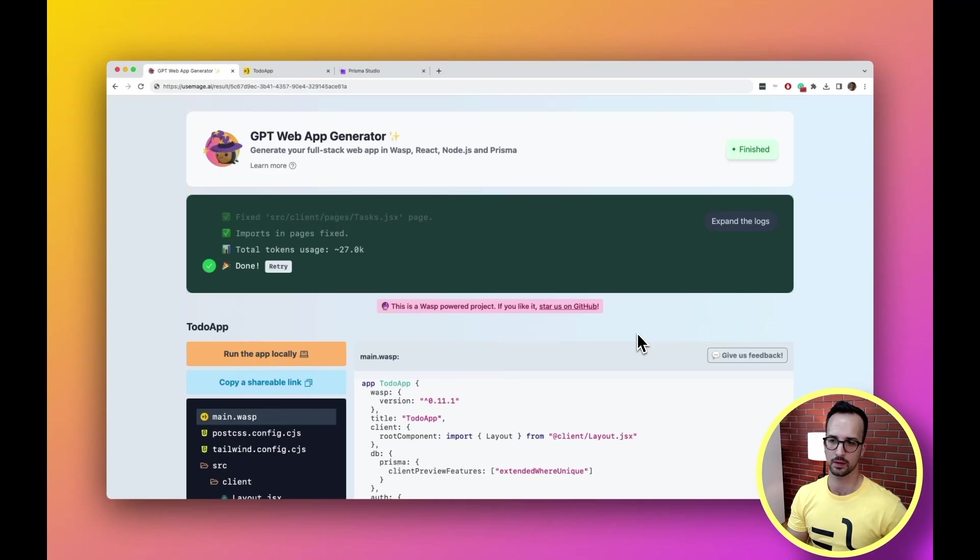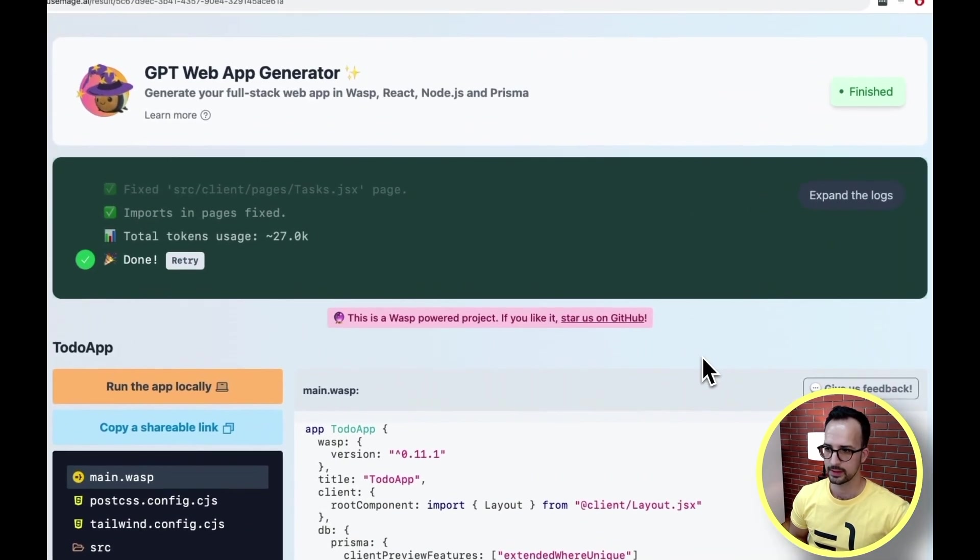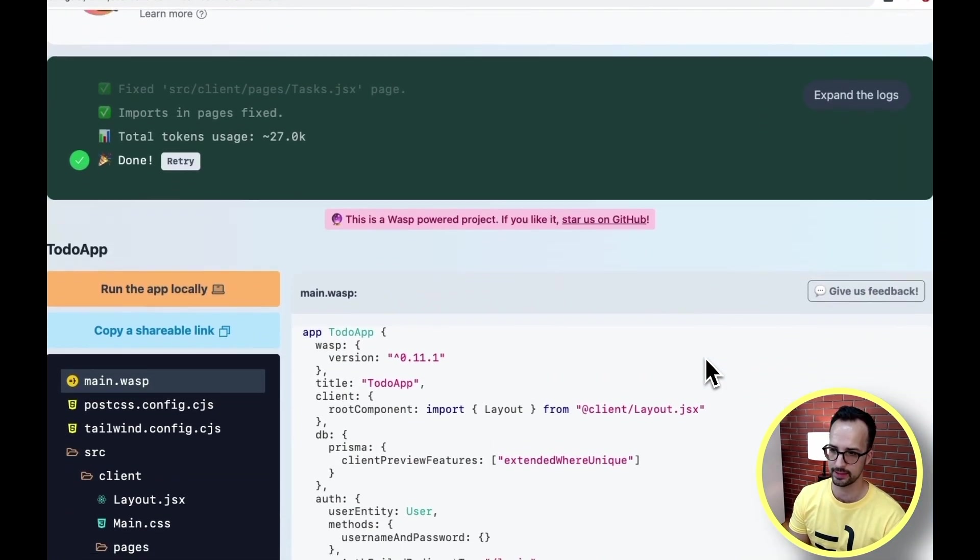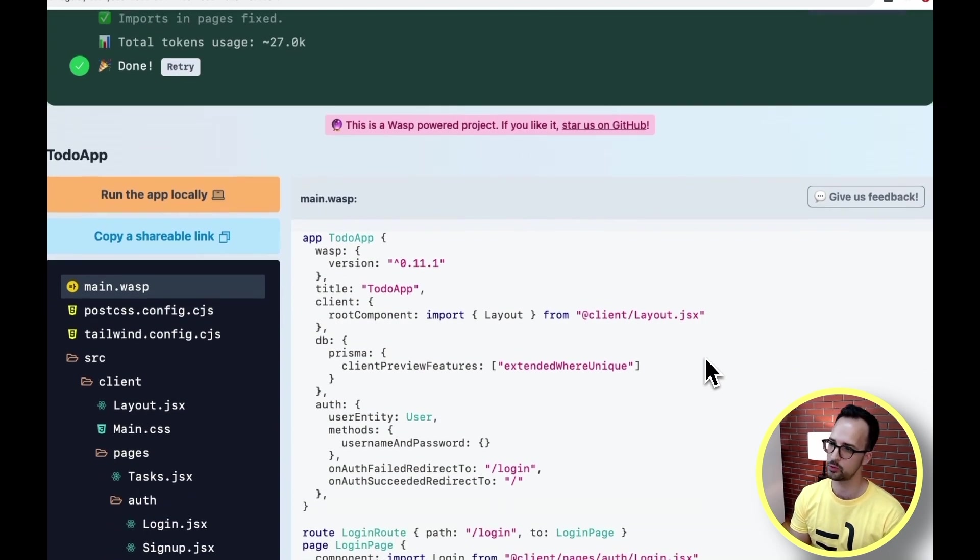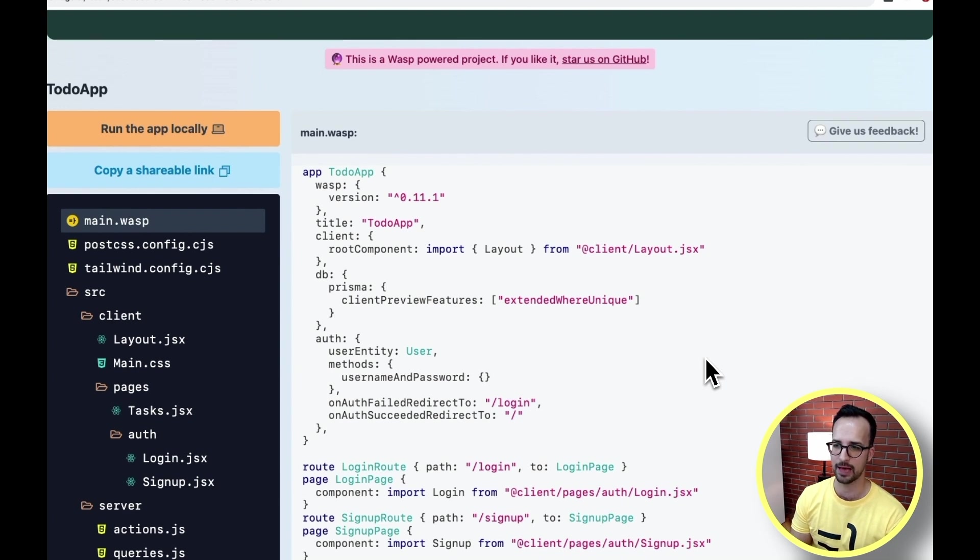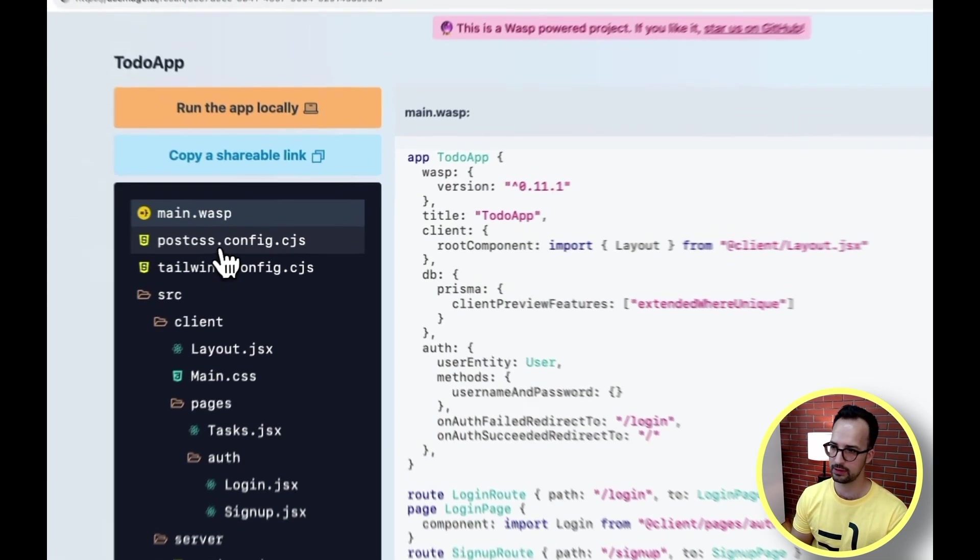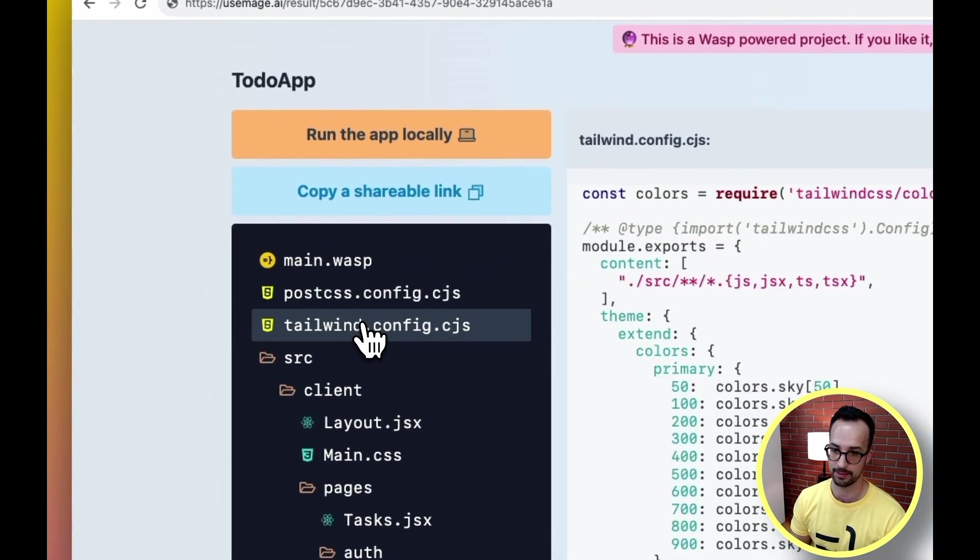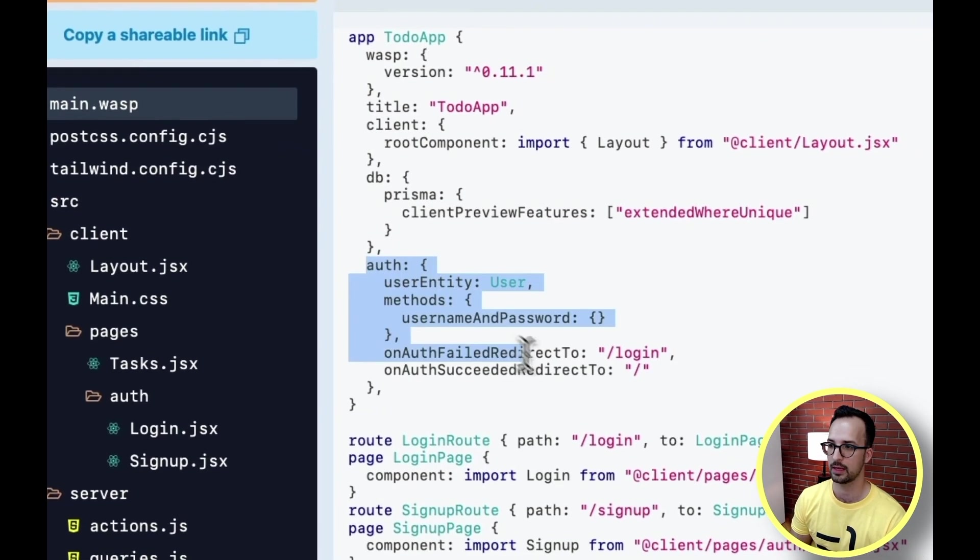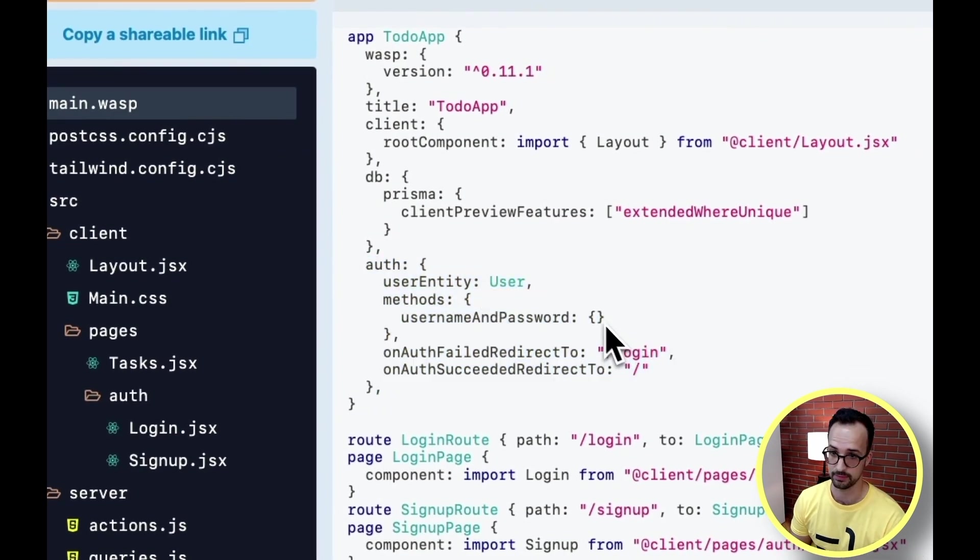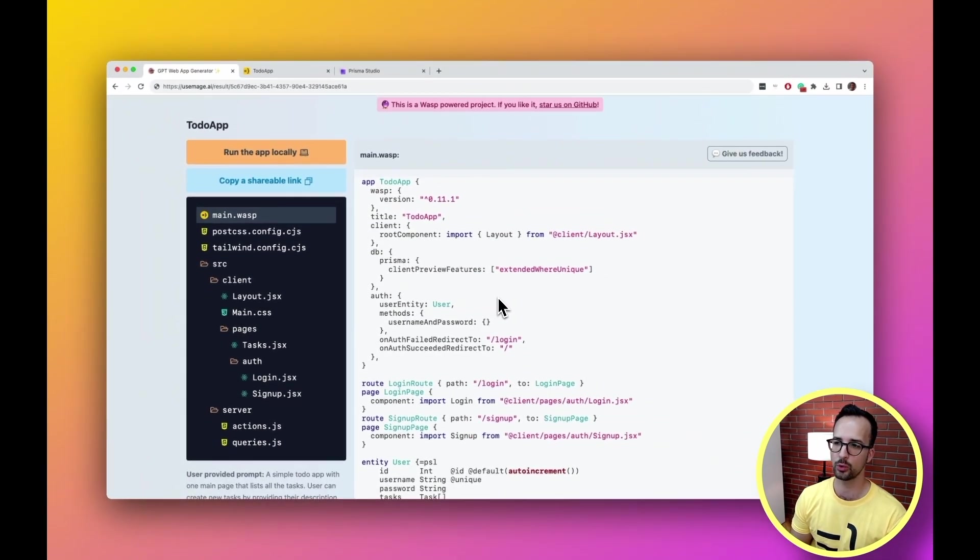Let's dive a bit deeper. Let's go back to our generated app. Since Mage knows we are building a full stack web app and it's using Wasp for it, we can produce a lot of code up front without even touching the OpenAI's API and asking GPT any questions. For example, some of the config files, then also some of the authentication logic which we can see right here, and global CSS and similar. So we call this step zero. Only then the code agent takes over.